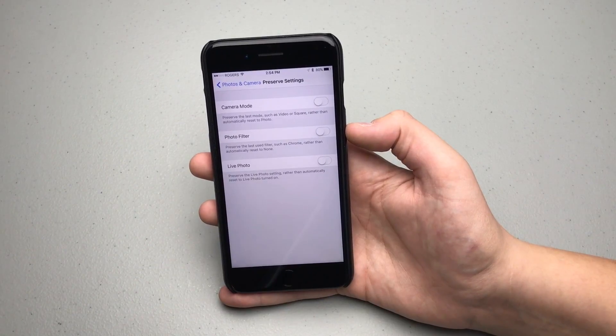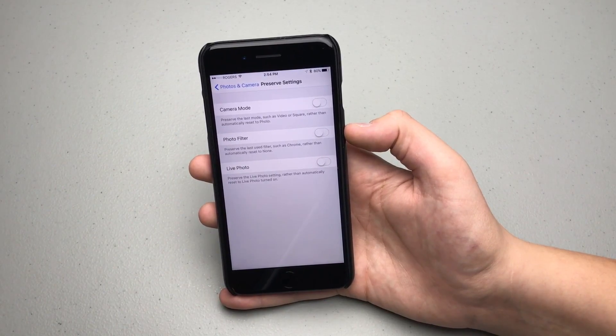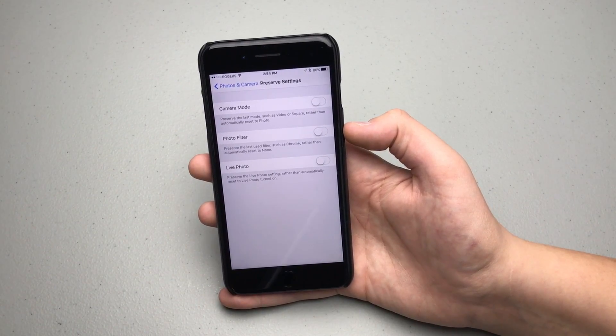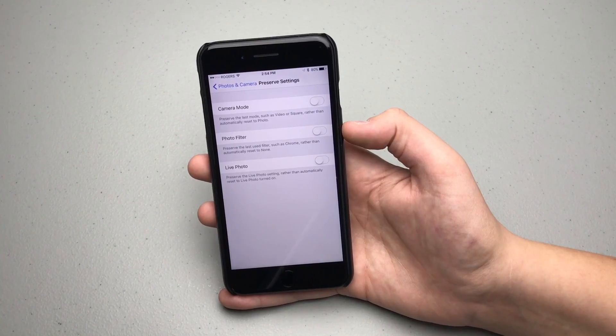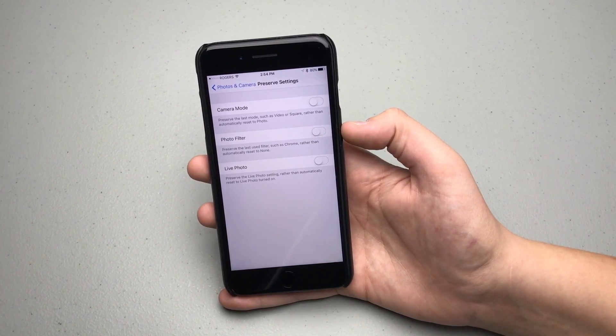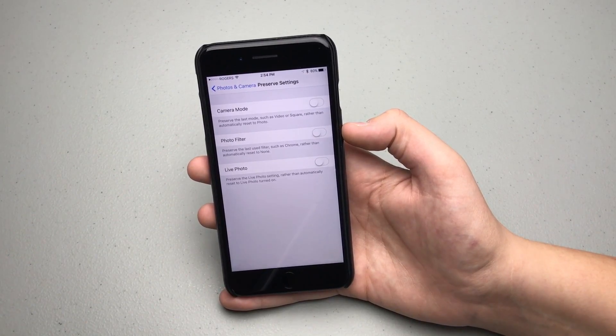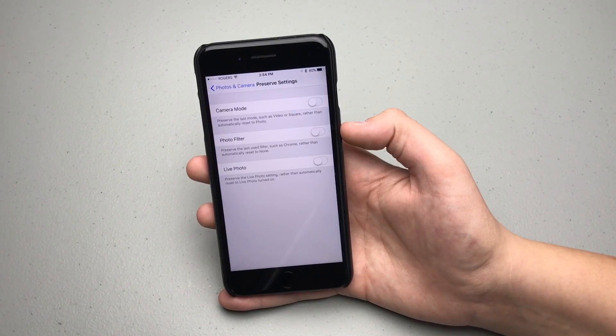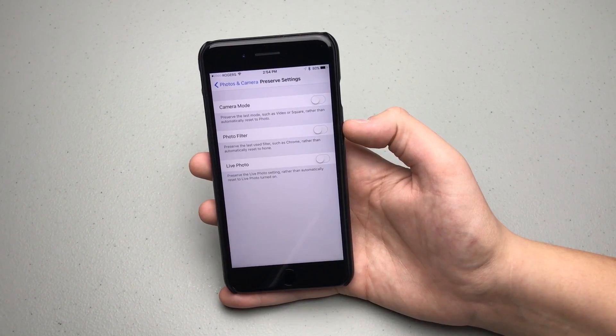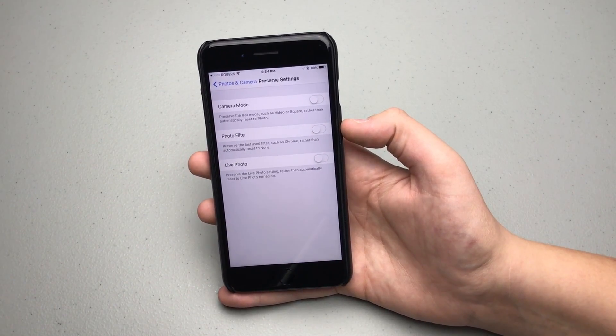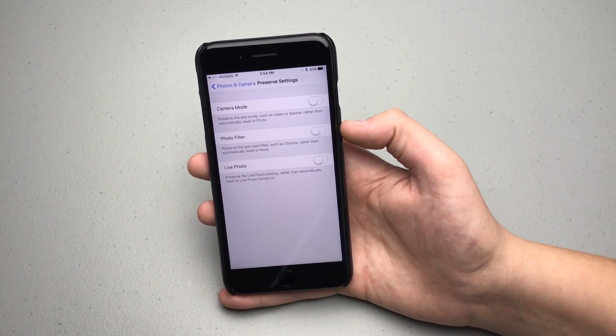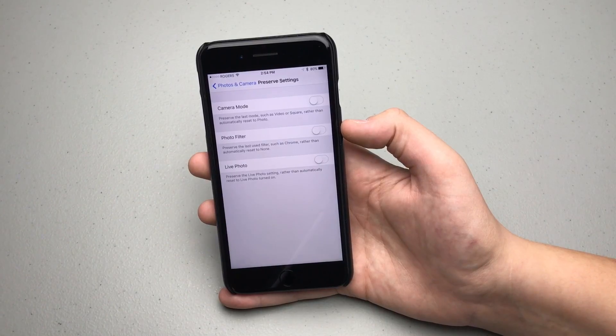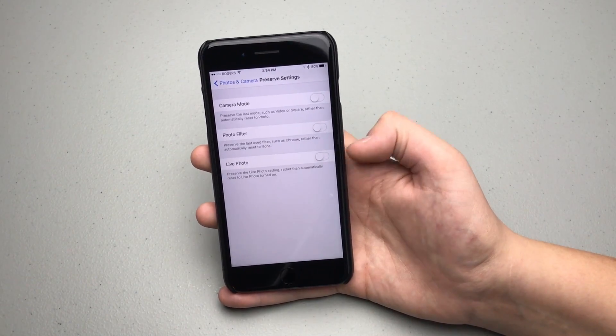To get back to the mode you use a lot, you'd have to swipe a lot in the camera app. Well, if you turn on these preservation settings now and you turn on camera mode or photo filter or even live photo, it will revert to that setting that you last left in. So if I turn on camera mode here...